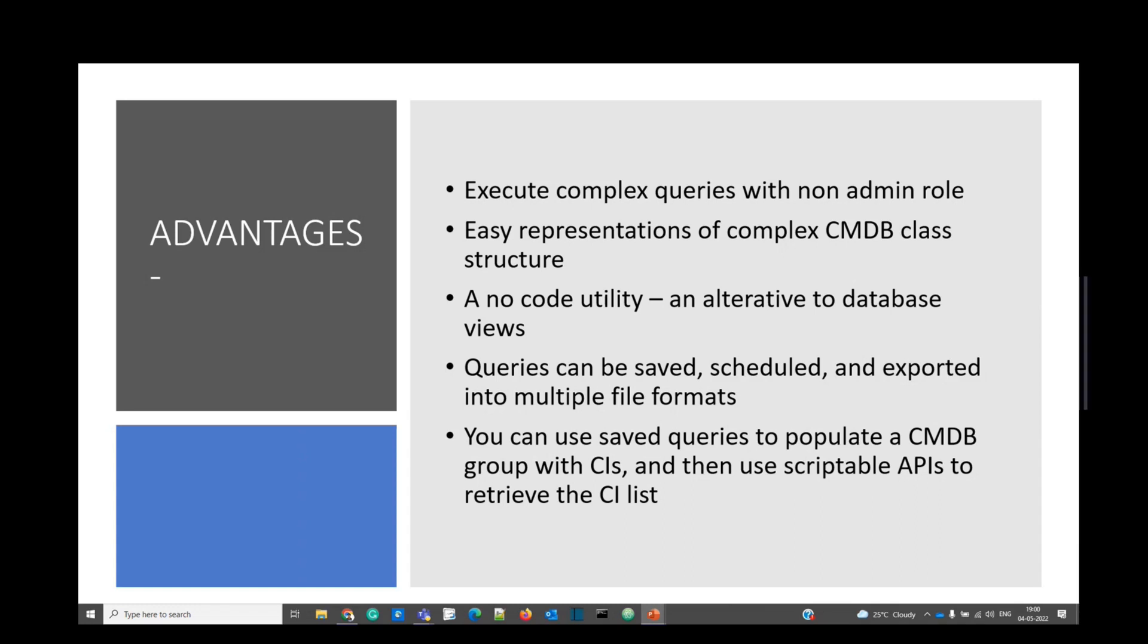It is a no code utility and a powerful alternative to database views where you have to write a script. When we create database views, we need to specify the tables and write a query. As the number of tables increases, the complexity will also increase.